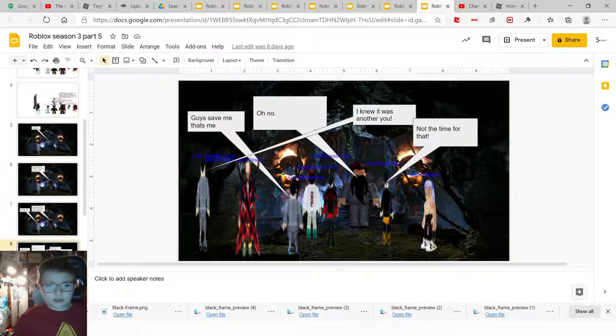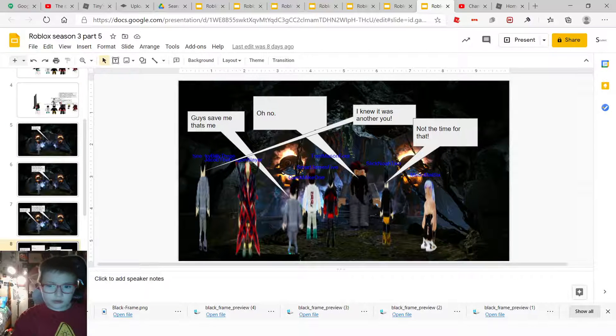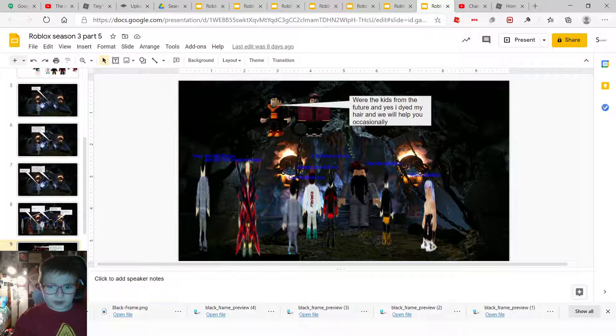I choose not to turn into you. Guys, save me. That's me. Oh no, I knew it was another you. Not the time for that.